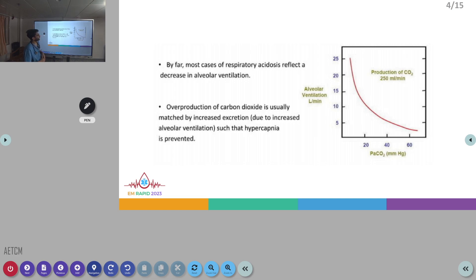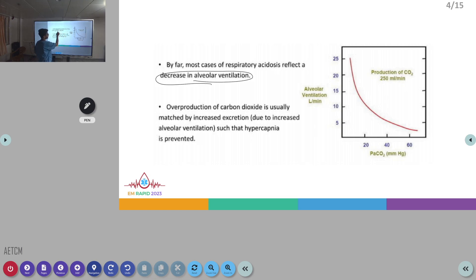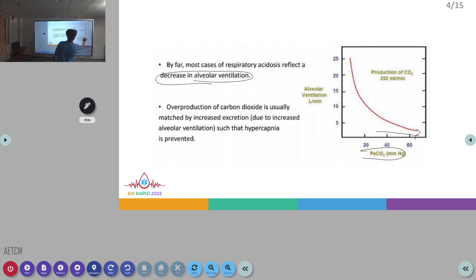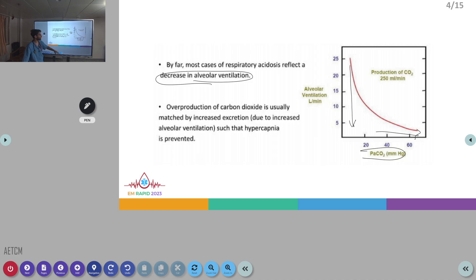In respiratory acidosis, there will most often be a decrease in alveolar ventilation. As seen on the graph, as PCO2 is increasing, the alveolar ventilation rate will be decreasing. Overproduction of carbon dioxide mismatched with alveolar ventilation results in hypercapnia.